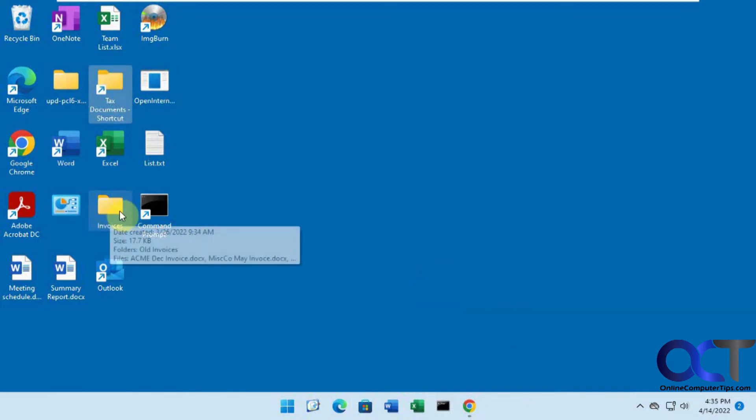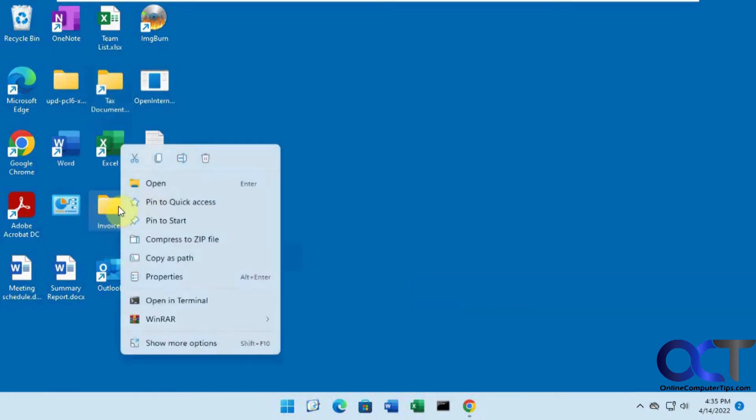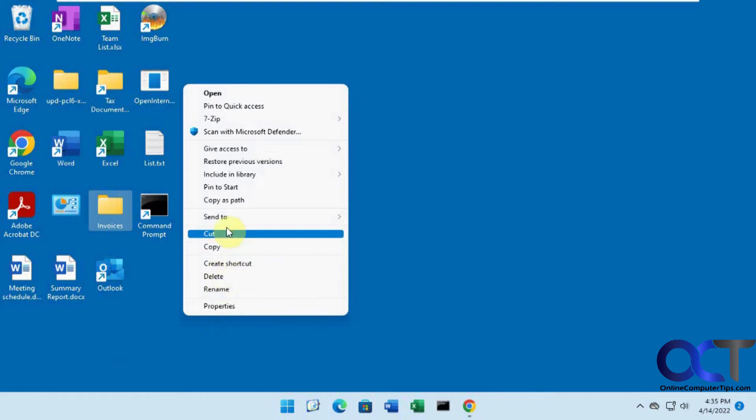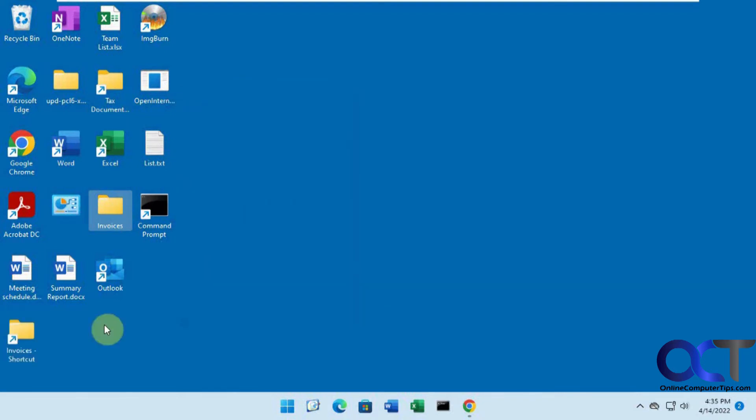So we're going to take this invoice, this one here, go to Show More Options, and Create Shortcut so it makes a shortcut to it.